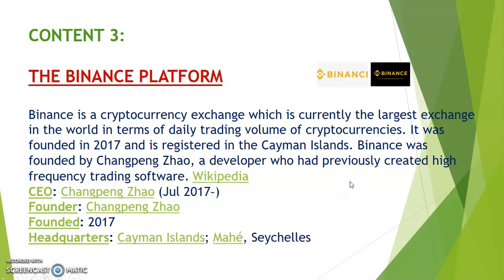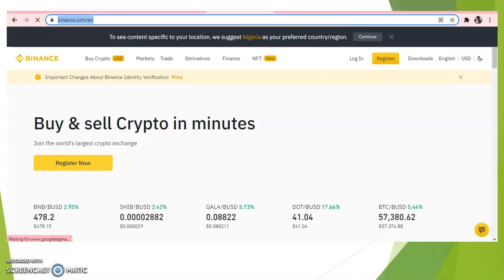Back to the Binance platform - it's a cryptocurrency exchange, currently the largest exchange in the world in terms of daily trading volume of cryptocurrencies. It was founded in 2017 and is registered in Cayman Islands. Binance was founded by Changpeng Zhao, a developer who has previously created high-frequency trading software. You can read about him on Wikipedia.